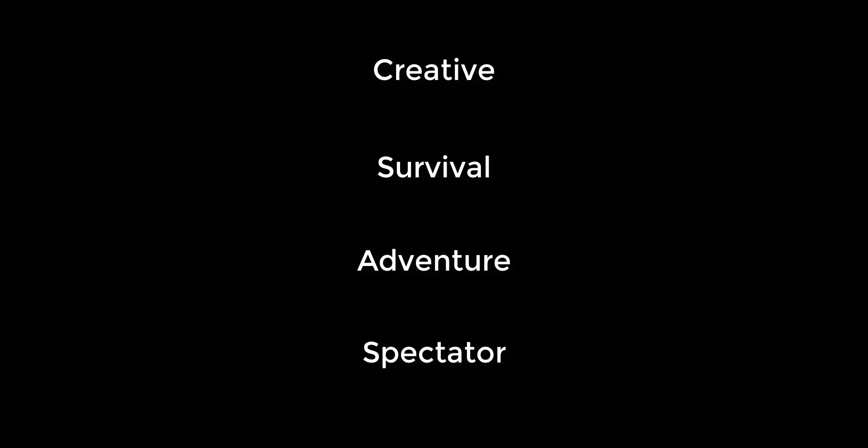Creative, Survival, Adventure, and Spectator are the four game modes in Minecraft. I am hoping you are already familiar with Creative and Survival modes, but you may not be familiar with Adventure and Spectator mode. Adventure mode is a lot like Survival with a few differences.